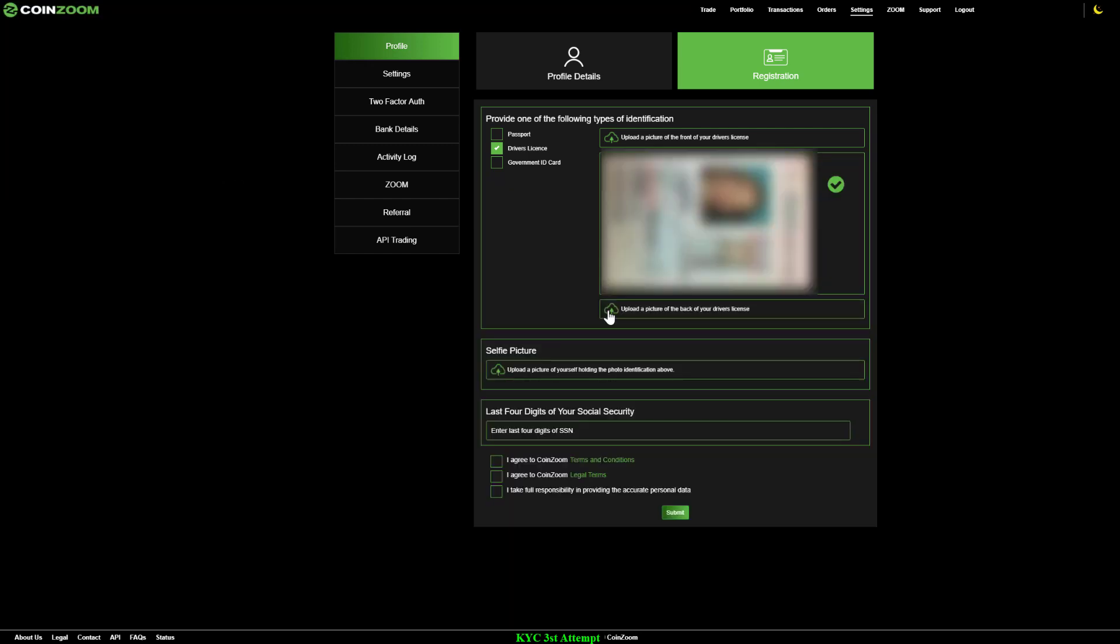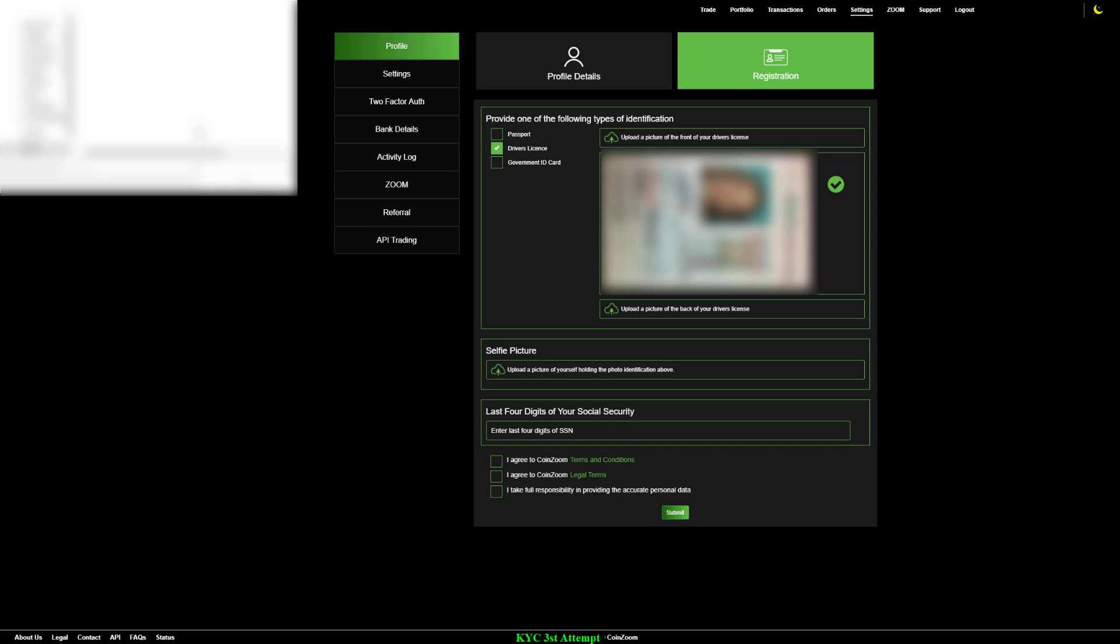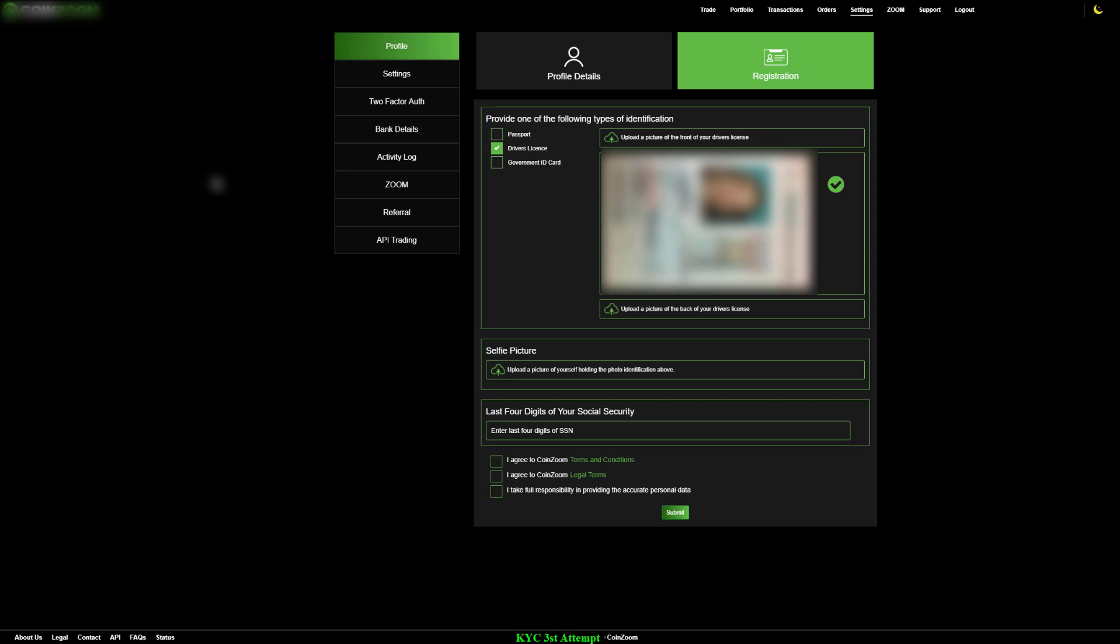A common issue with registration rejection is low-quality images or even lack of documentation. For example, uploading passport but failure to upload the selfie with passport.